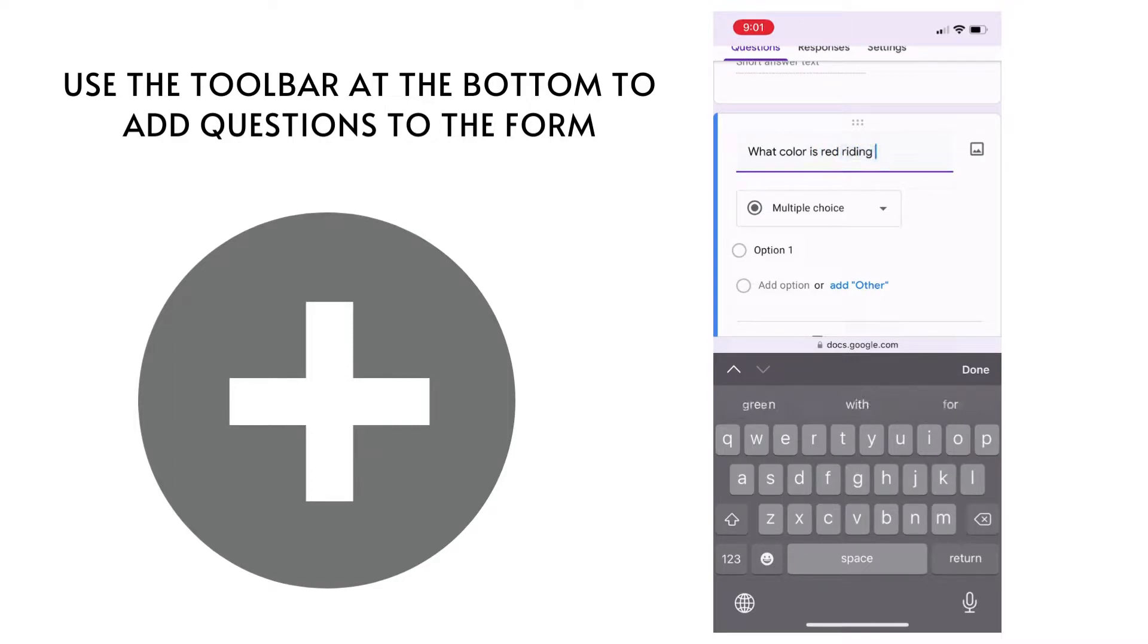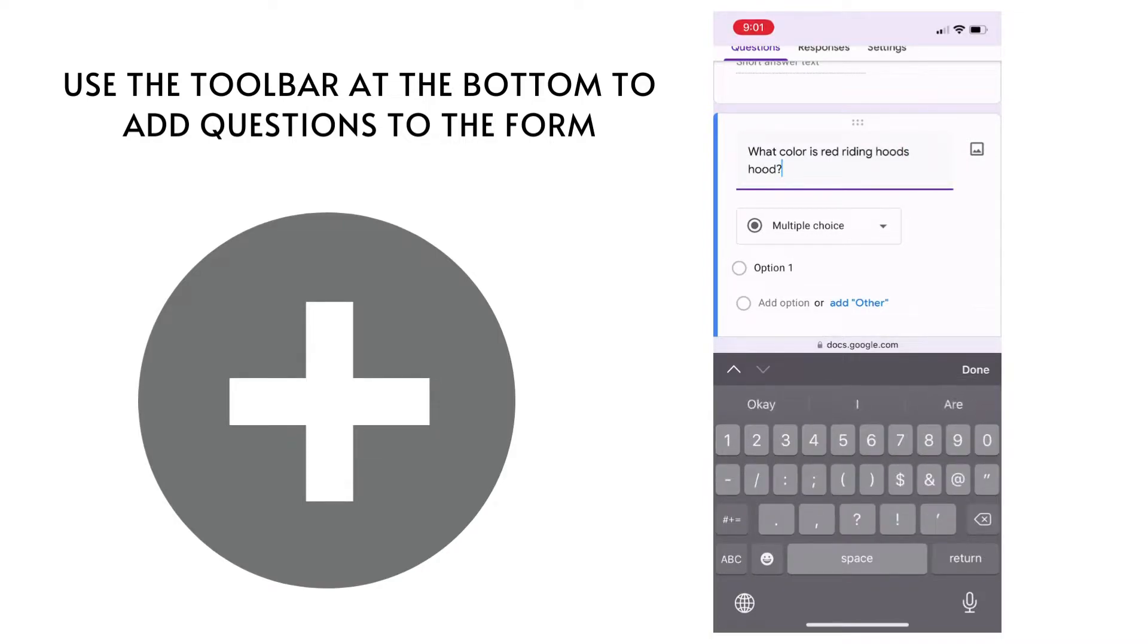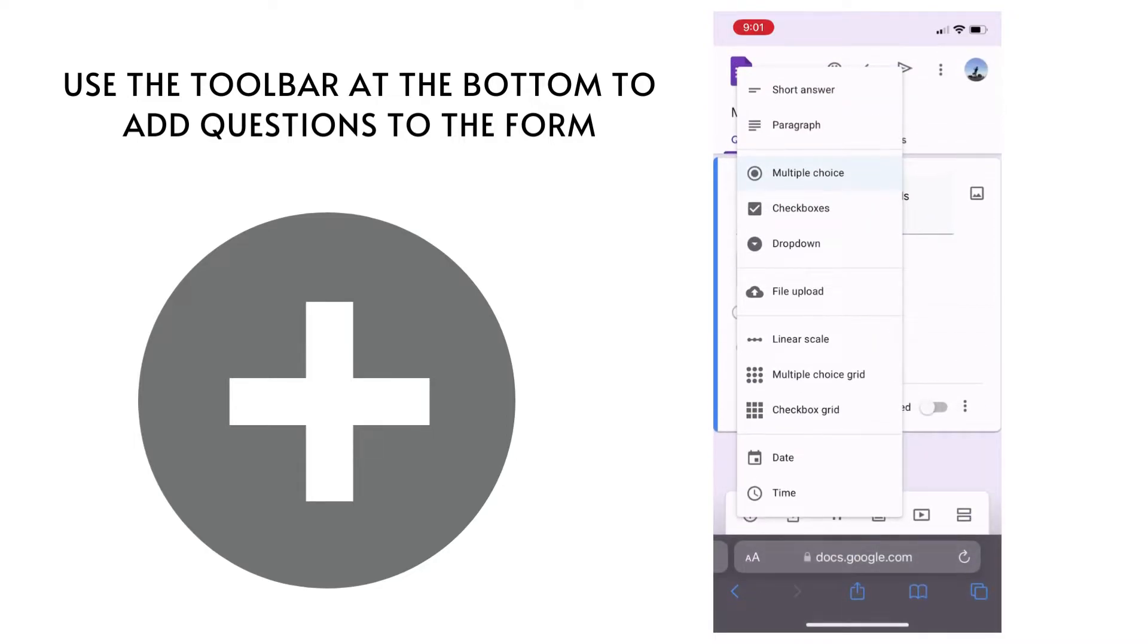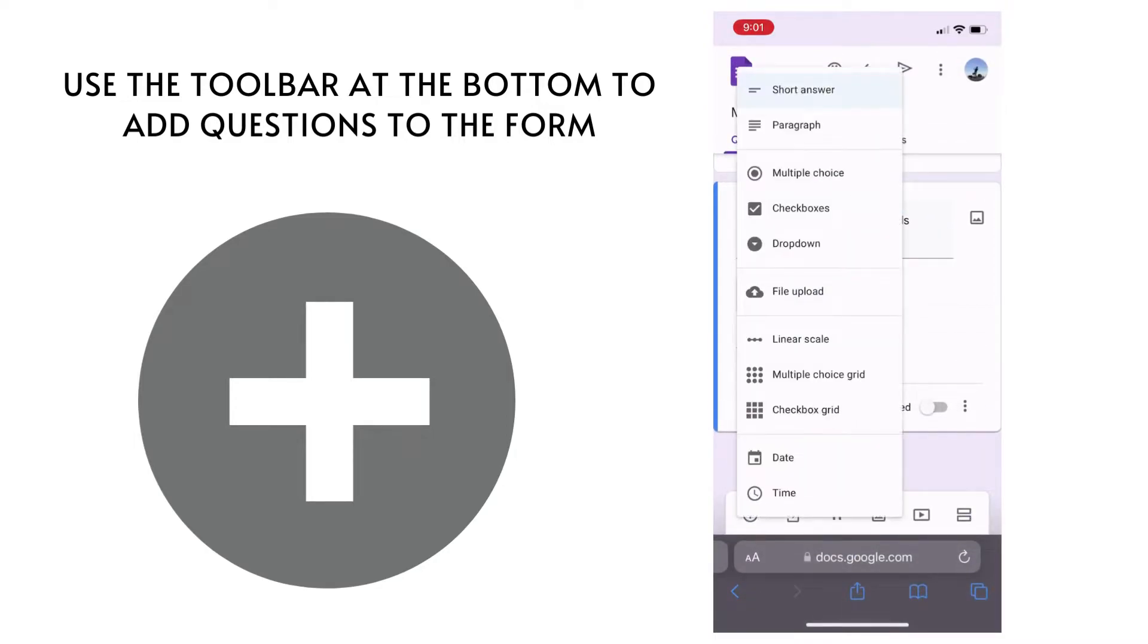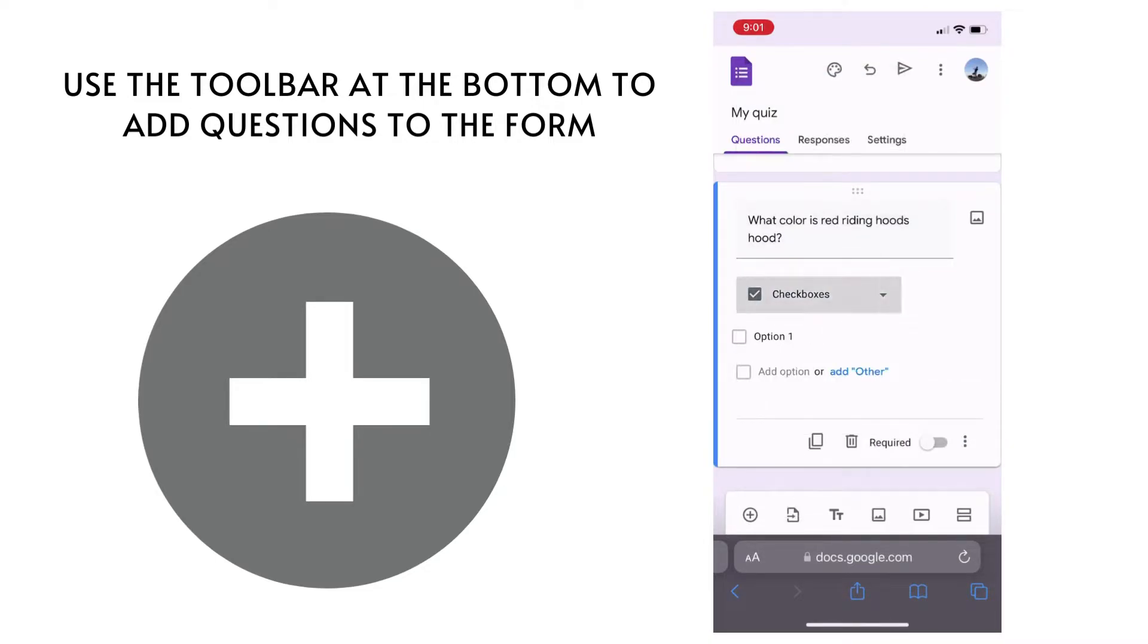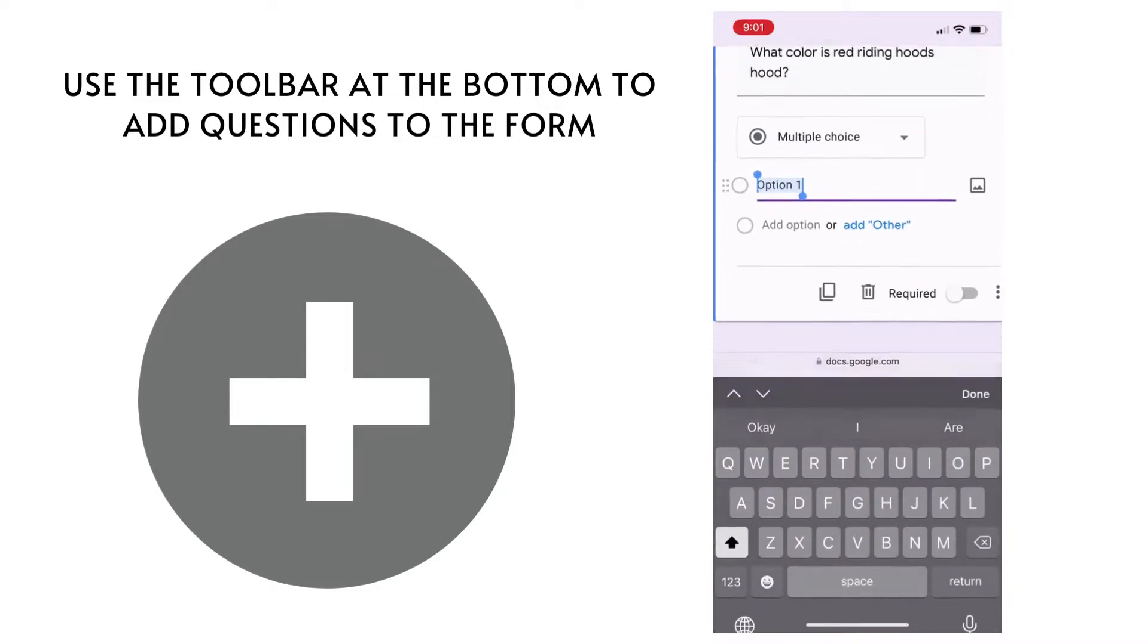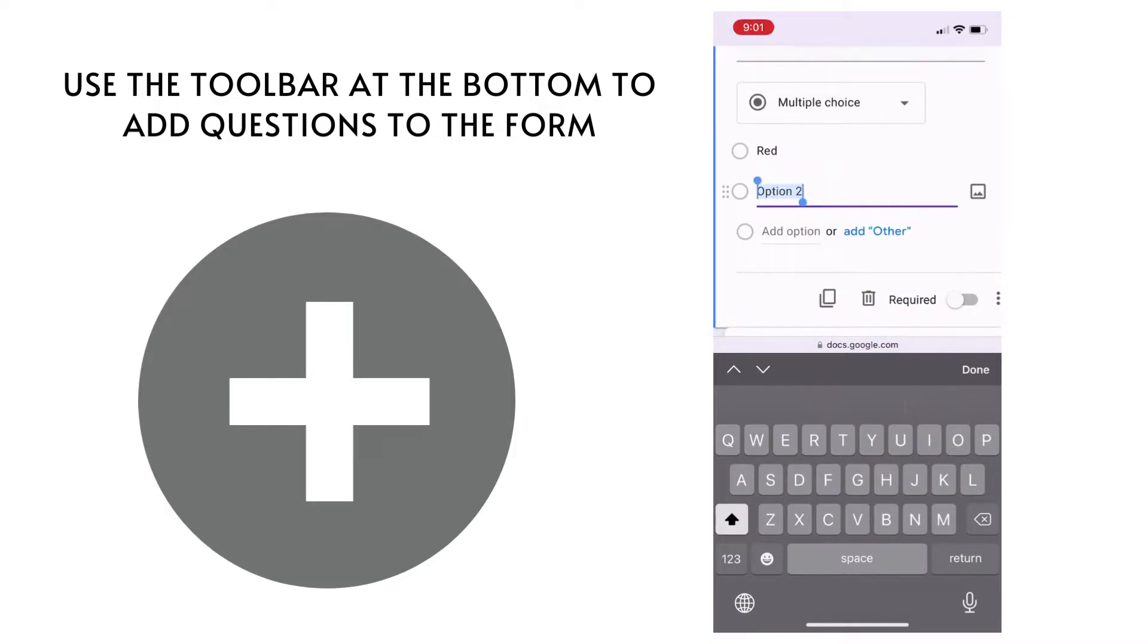Now it is going to predict what is the question style. So when I add what color is Red Riding Hood's hood, it's going to automatically assume that it is multiple choice, and I can go ahead and change that to short answer or check boxes or anything else that I want and go ahead and put in my options.